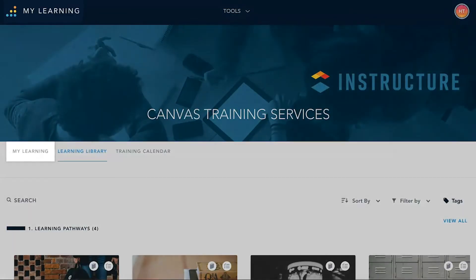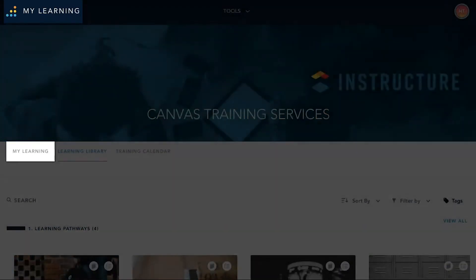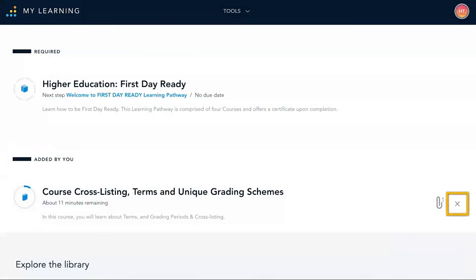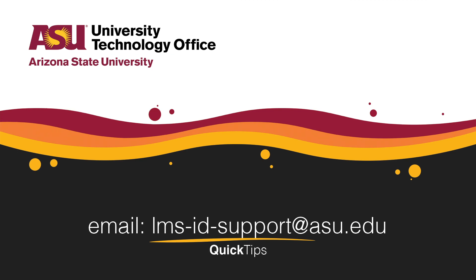A list of enrolled courses will be displayed under My Learning. Click the X next to an item to remove it. However, not all items may be removable, such as required courses from enrolled programs. You have just learned how to access and use the Training Services Portal in Canvas. Please check out our other videos for more quick tips.